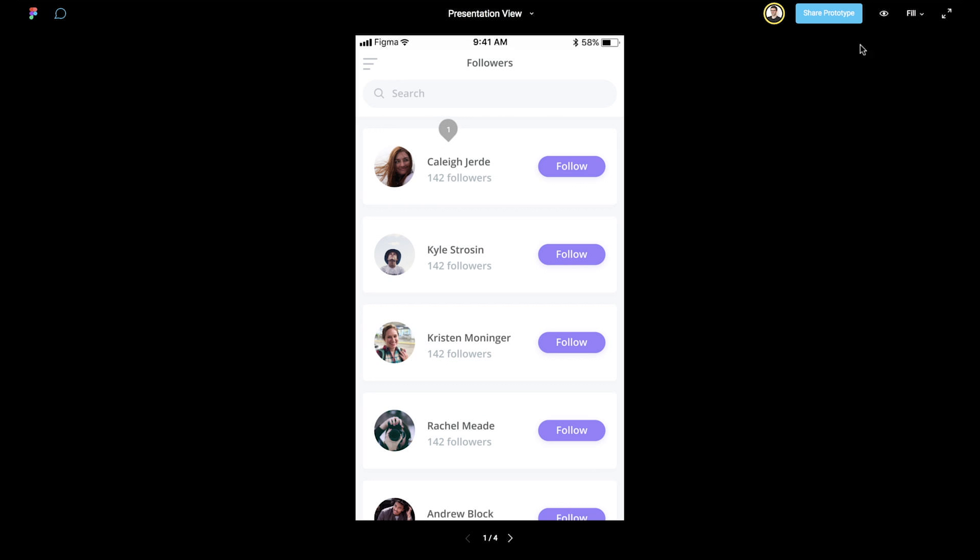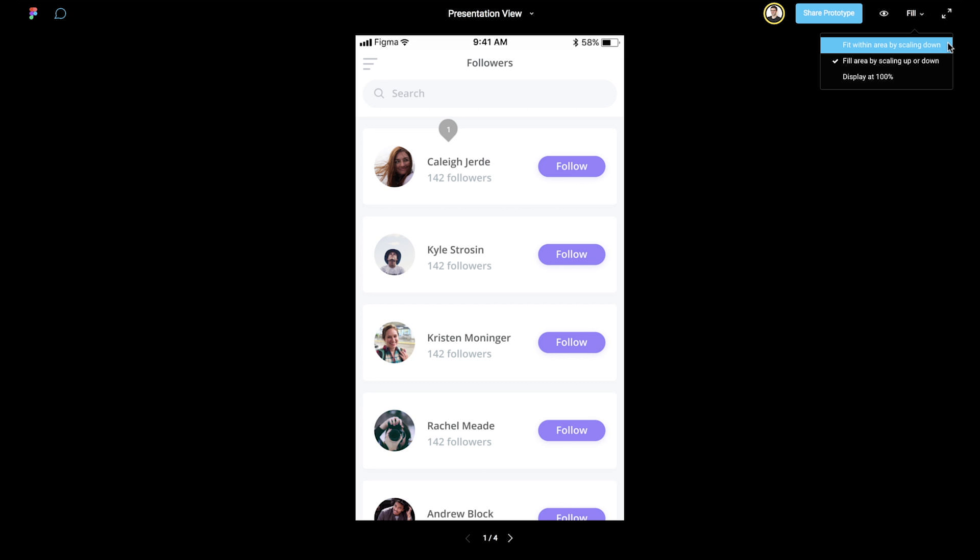In the top-right corner, we have a Scaling drop-down menu, which defaults to Fill. Scaling options determine how our design will scale to fit our screen. There are three options: Fit within area by scaling down, Fill area by scaling up or down, and Display at 100%.